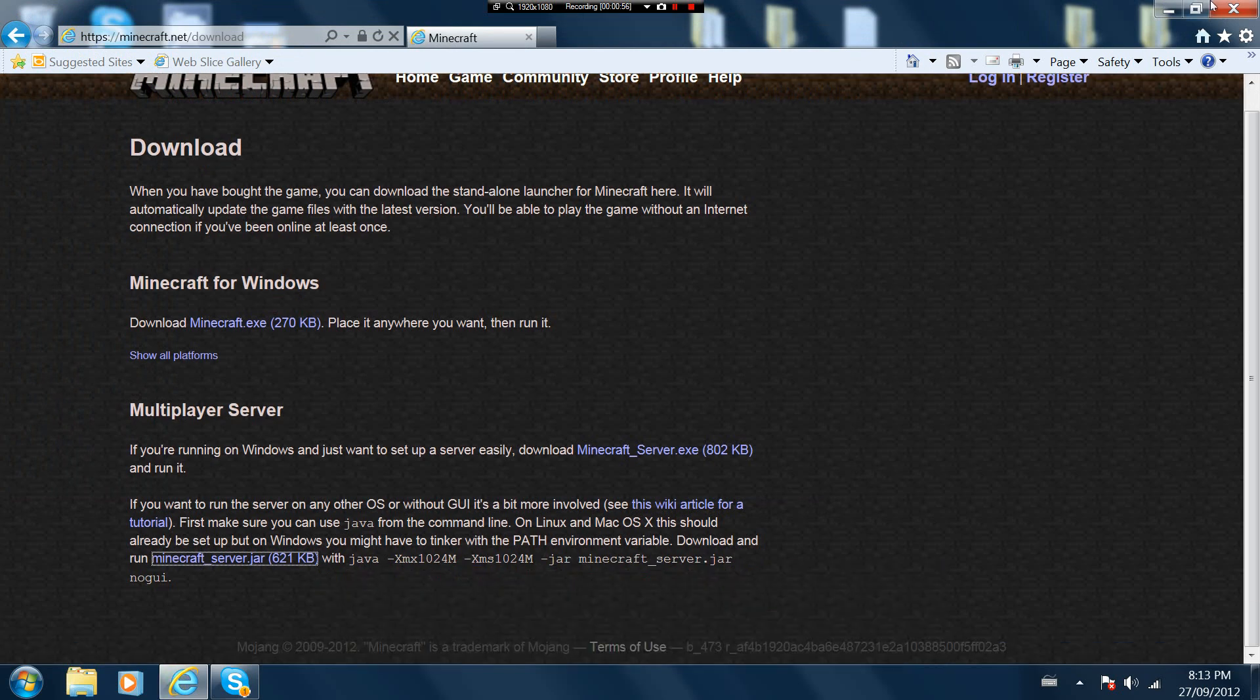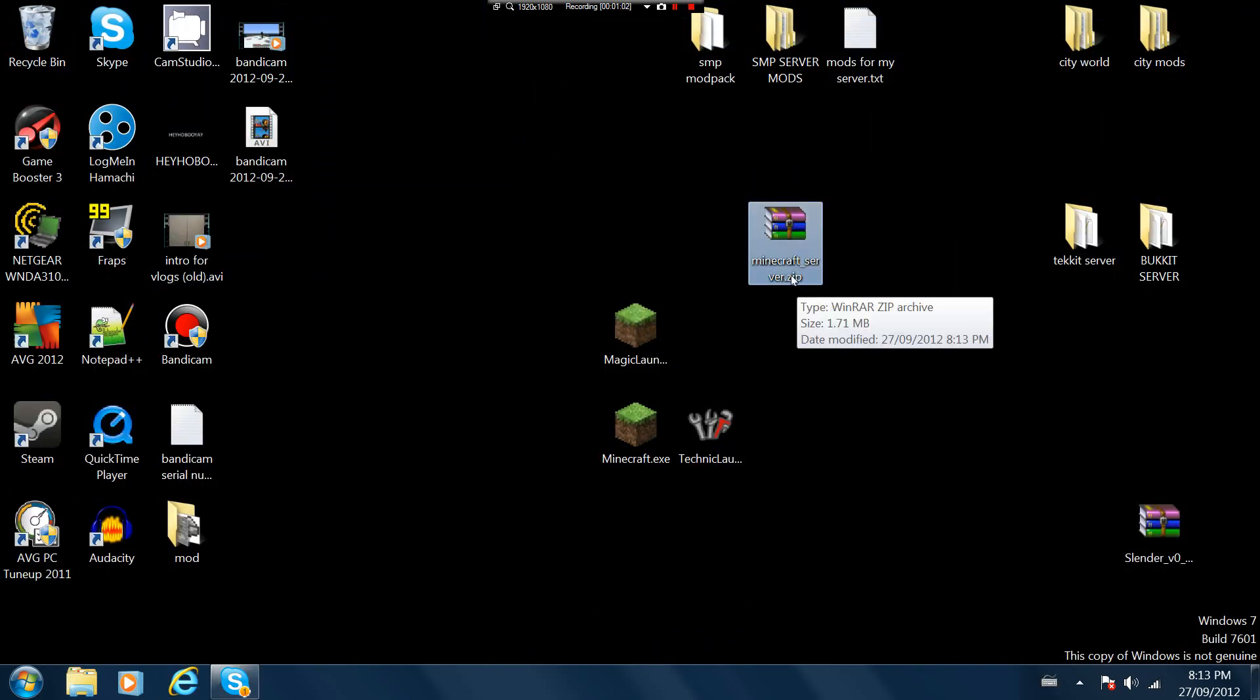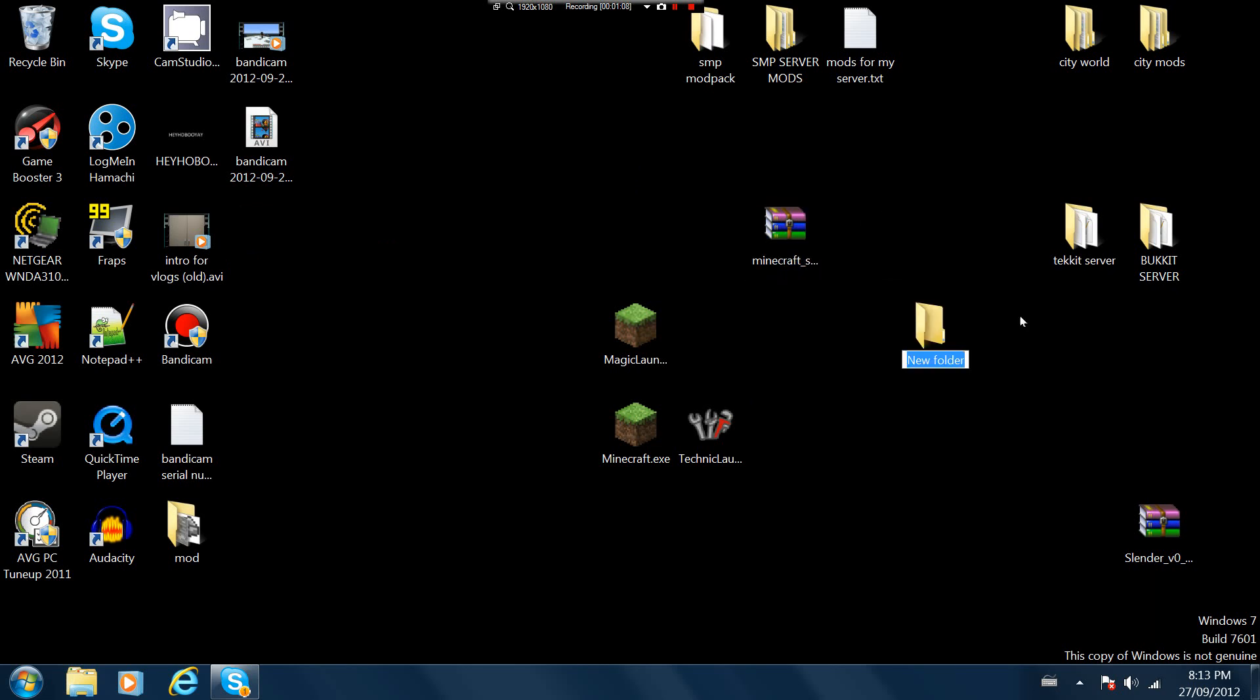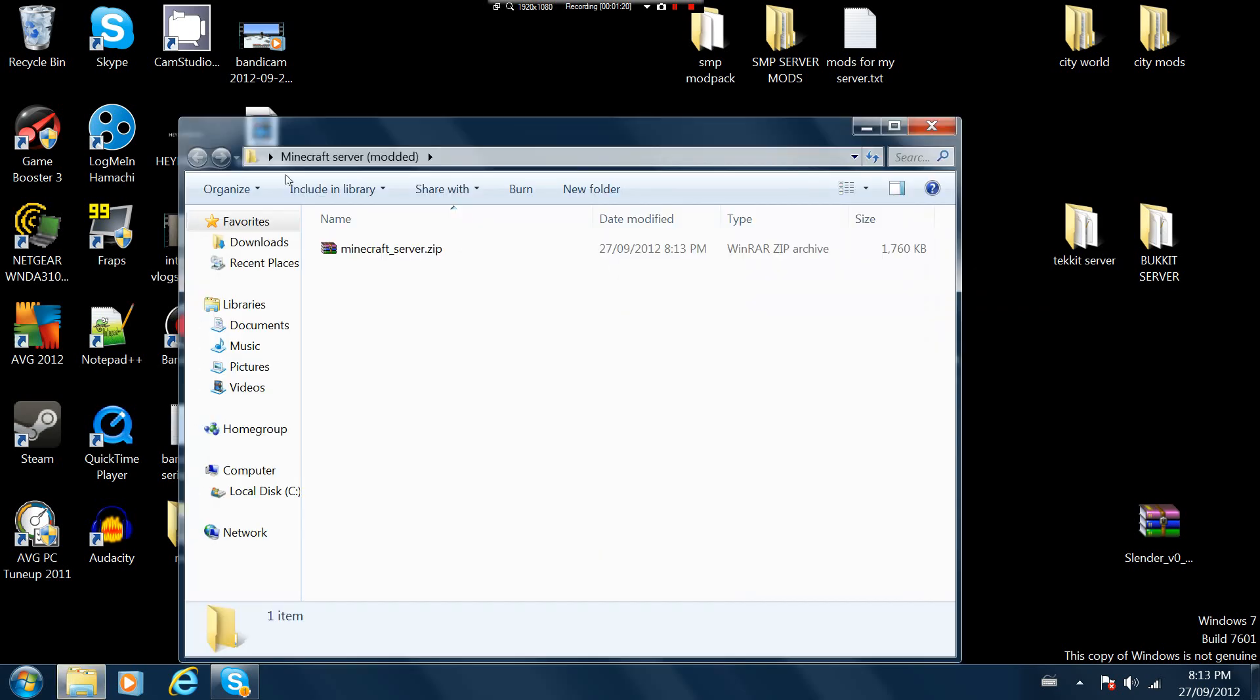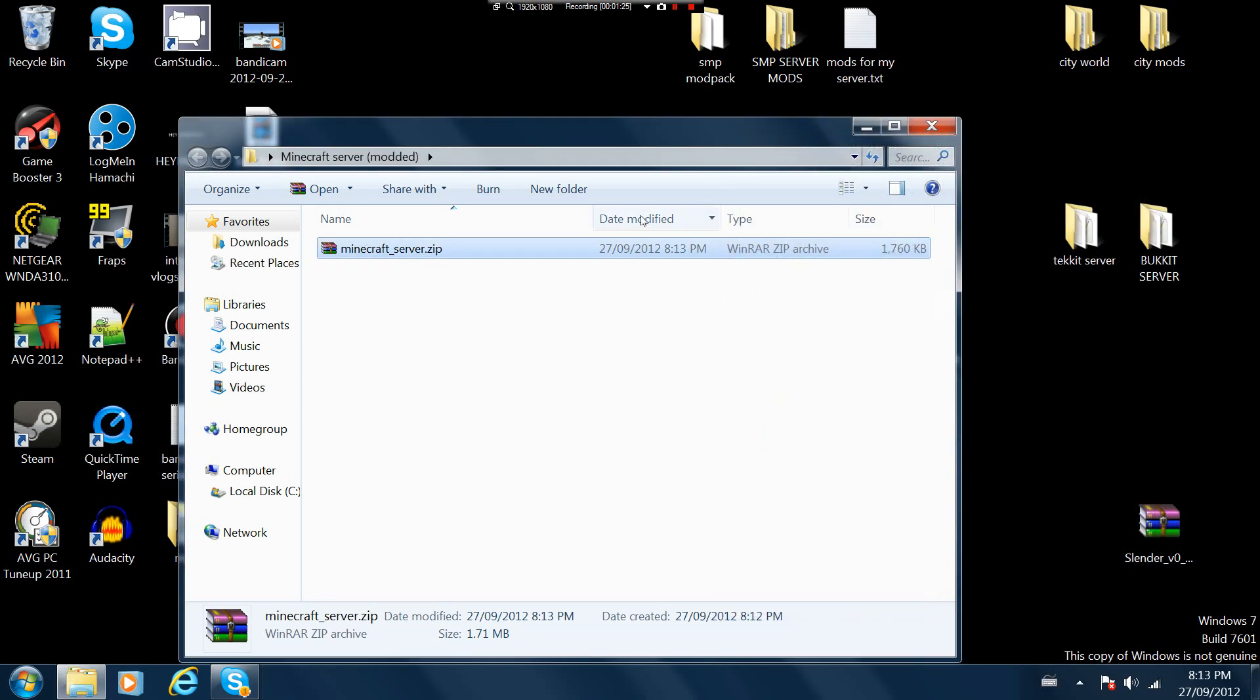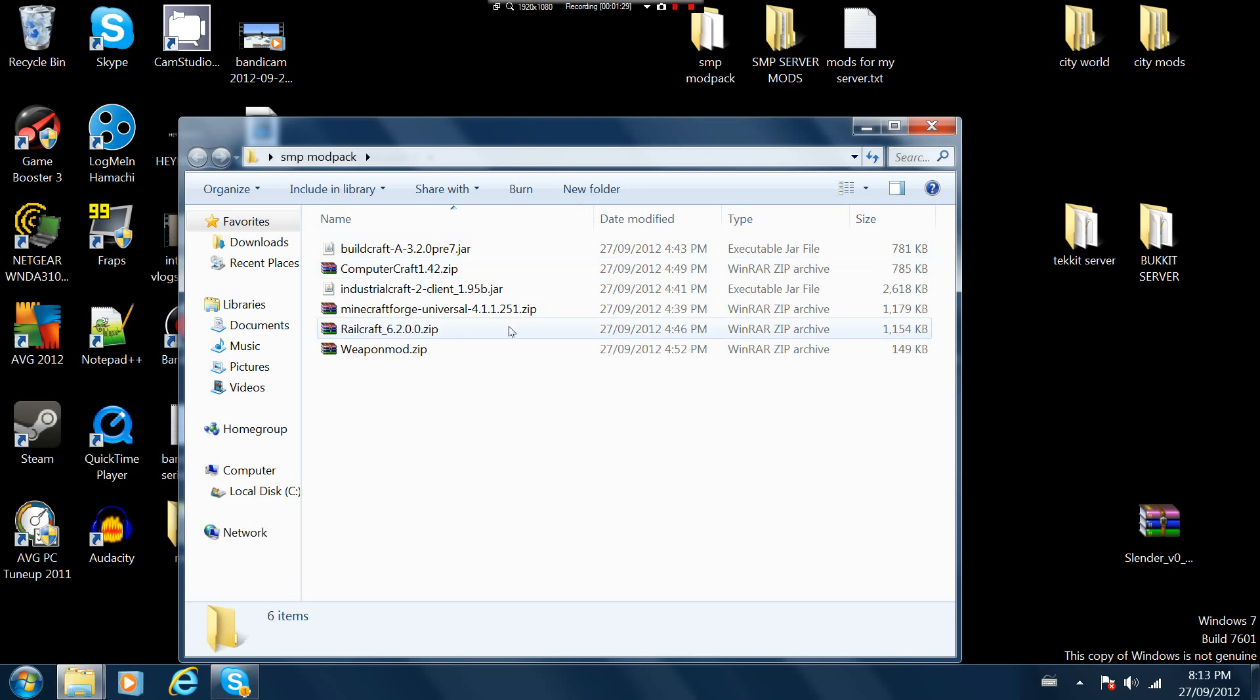Okay, the download is completed. Here's the minecraft server. As you see right here it says minecraft_server.zip. First of all you're gonna have to make a folder, name it whatever you want. I'm just gonna call it minecraft server modded.